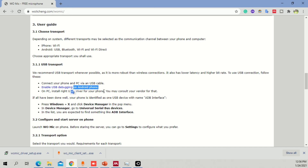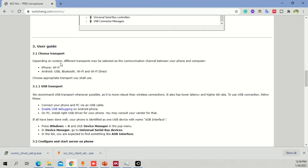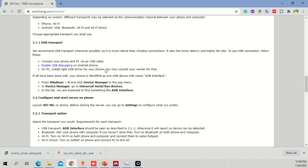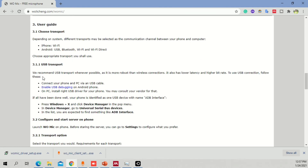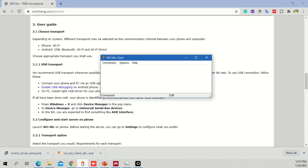When you connect your phone to the computer via USB with USB Debugging enabled, it will automatically connect your system with WooMike. Now for the Wi-Fi transport option: when connecting via Wi-Fi, make sure your mobile phone and your desktop are both connected to the same Wi-Fi network.